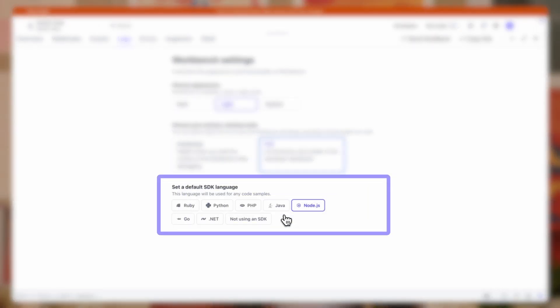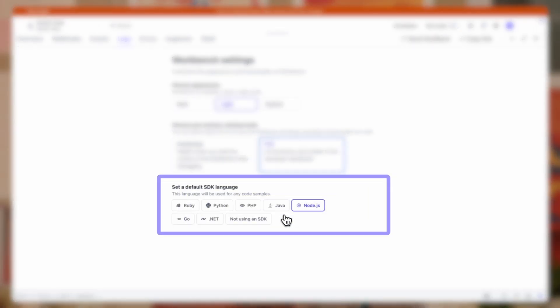And then third, you have an option to set the default SDK language you want your code symbols to be displayed in. Let's set this one to Python.